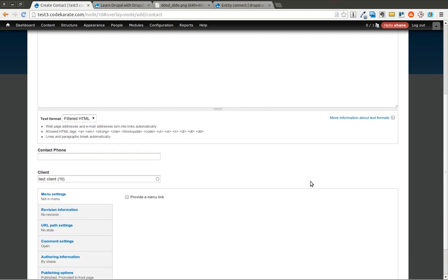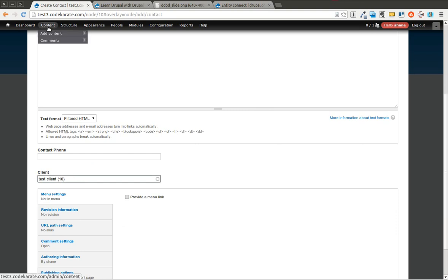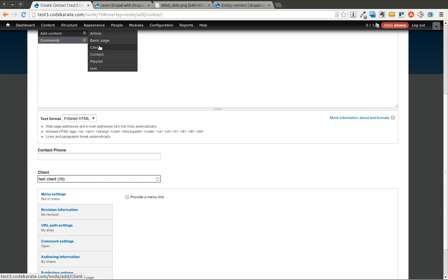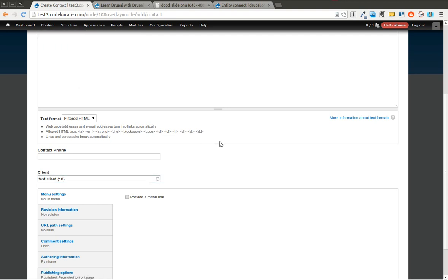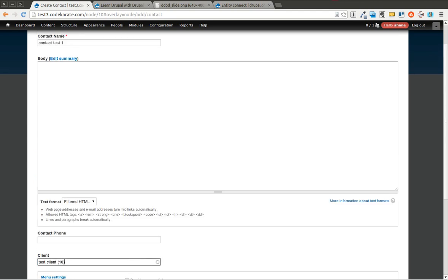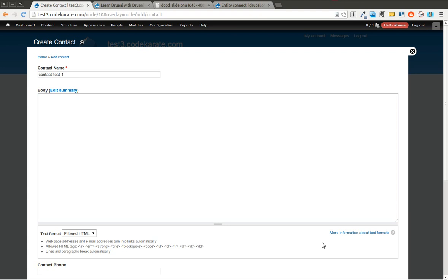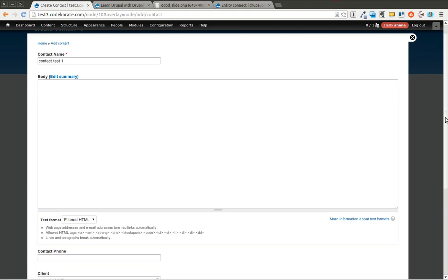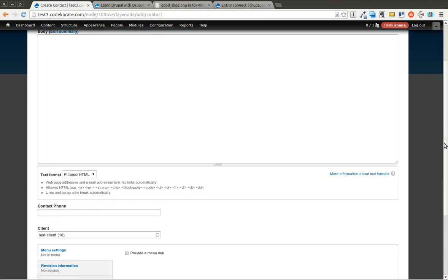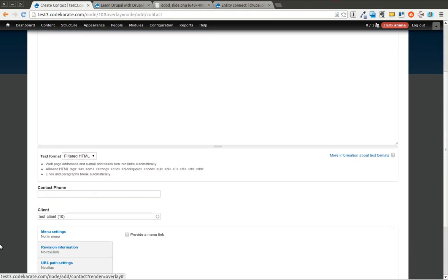But what I really want to do is be able to do this in one step, where I don't want to have to go to the Add a Client page and then come back to this Add a Contact page, because I could have gotten down to this section of the form and filled out a big body text, a phone number, and then realized that I now need to create this client first.